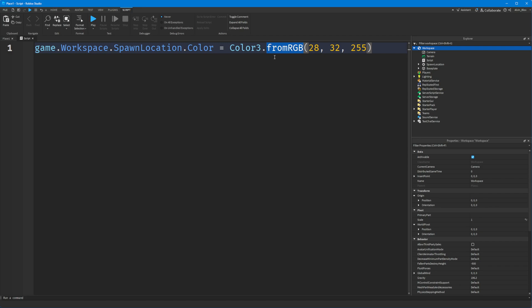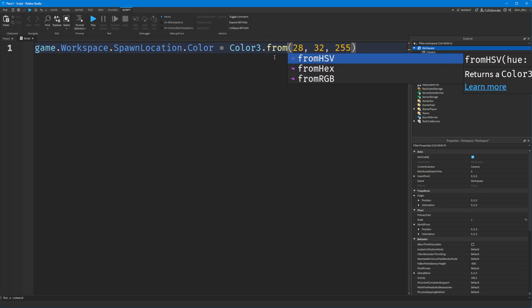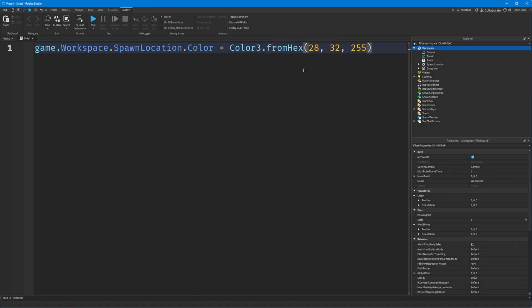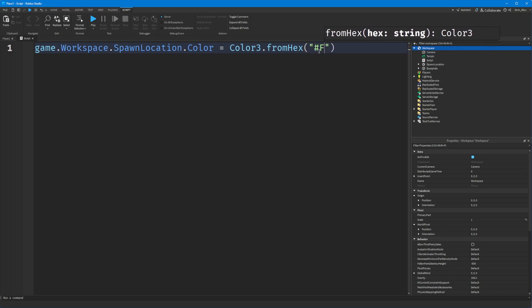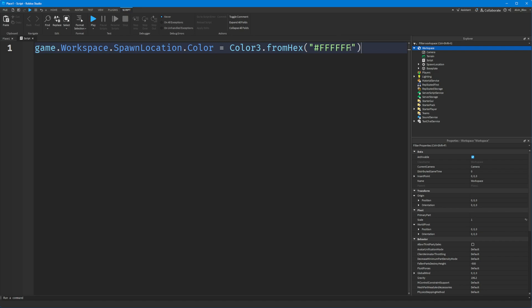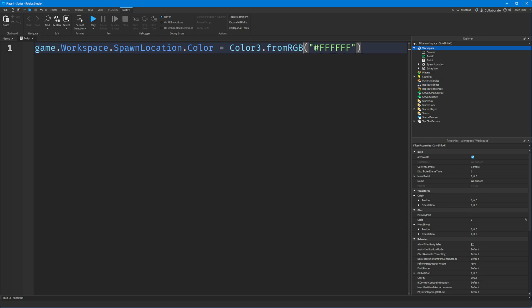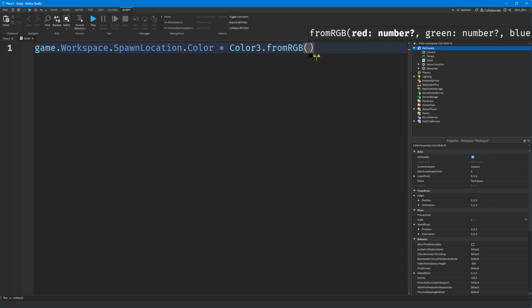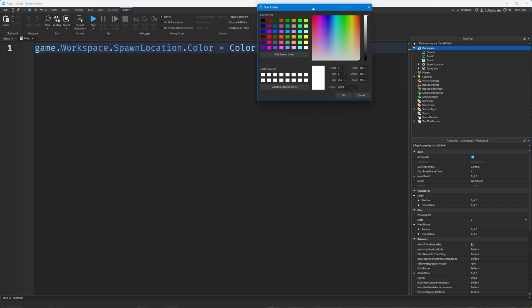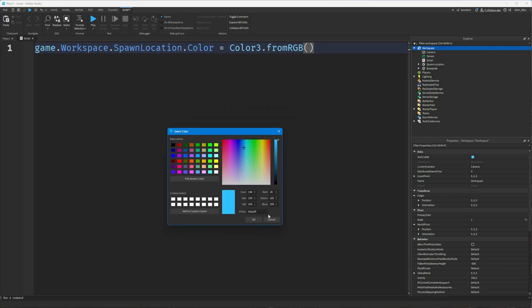You can also use Color3.fromHex and you can paste in your hex string which would look something like this. Or you can also do fromHSV, which is hue, saturation, and value.